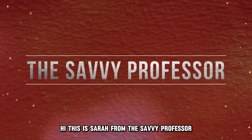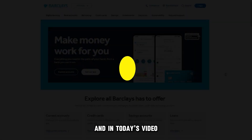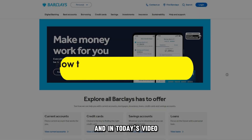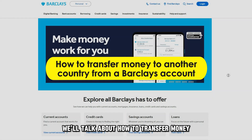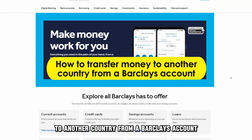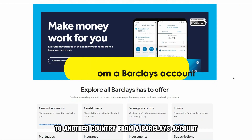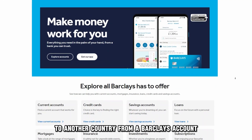Hi, this is Sarah from The Savvy Professor and in today's video we'll talk about how to transfer money to another country from a Barclays account.